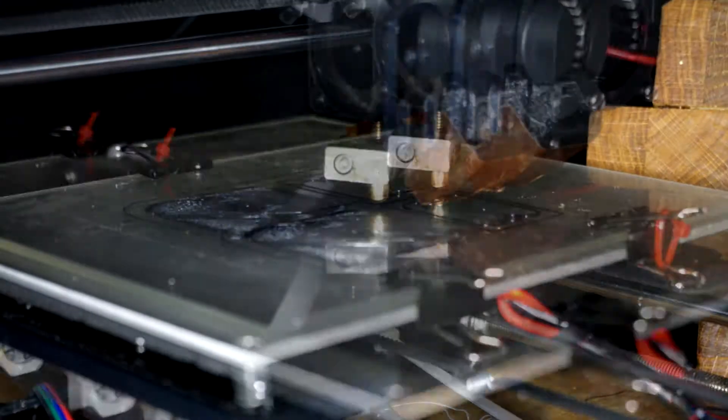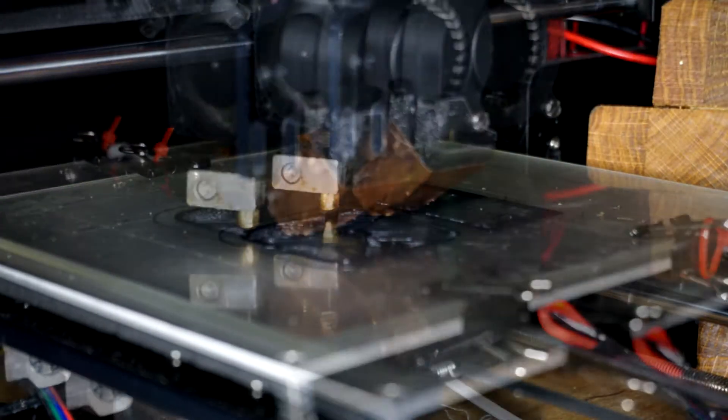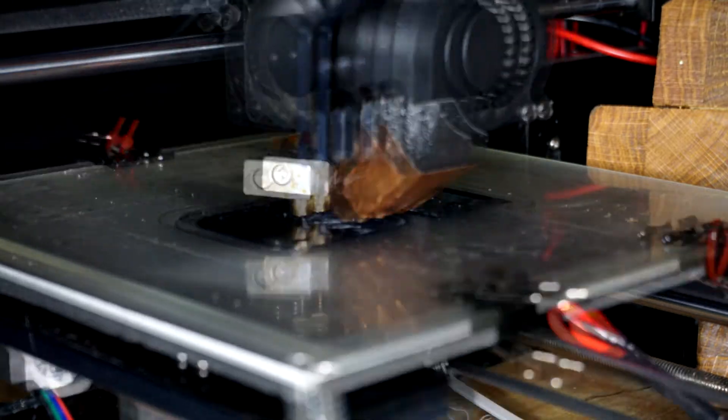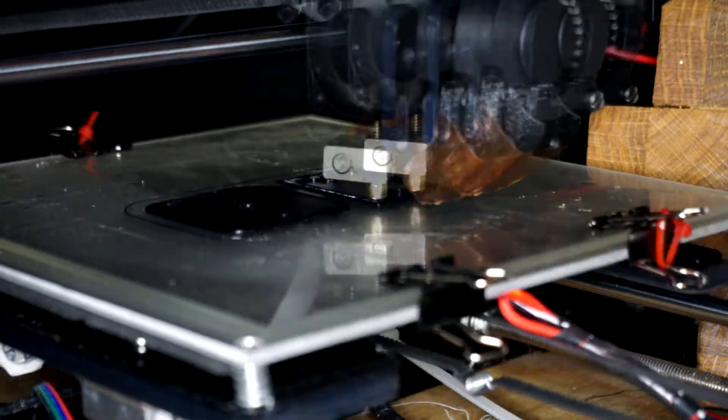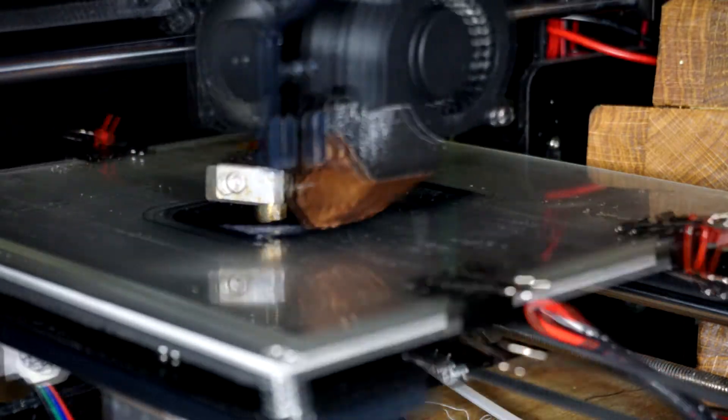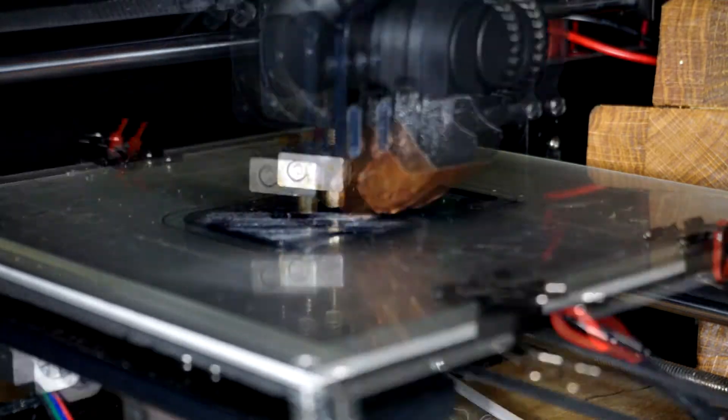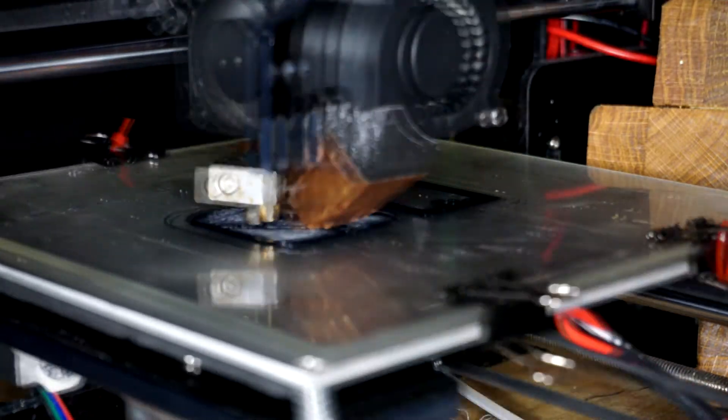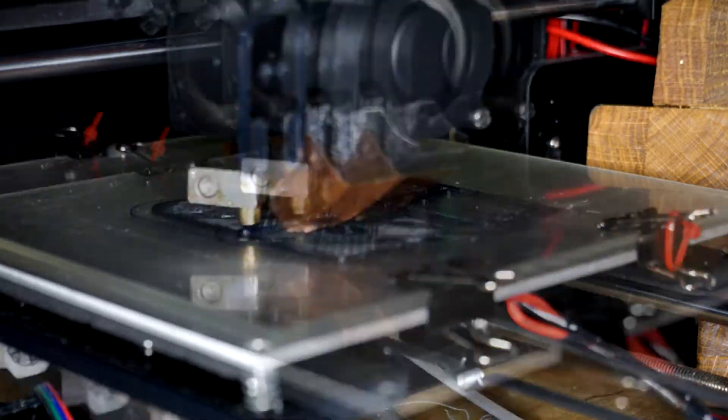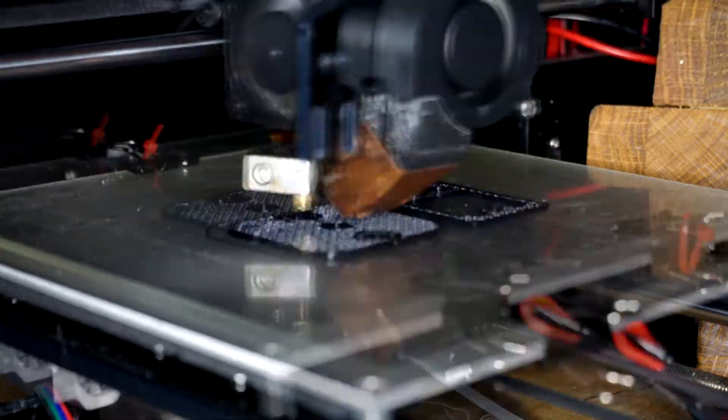It's a fairly quick print. It only took about an hour for the two bits at 0.3 millimeter layer height, 60 millimeters a second.